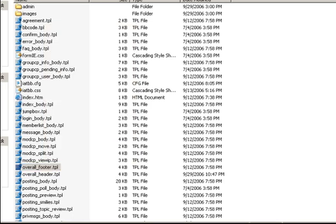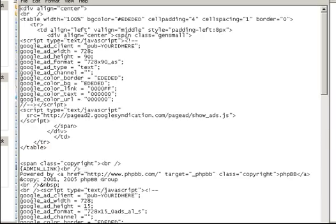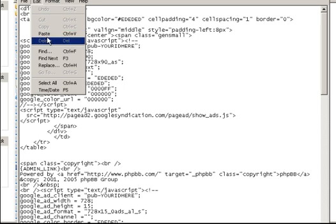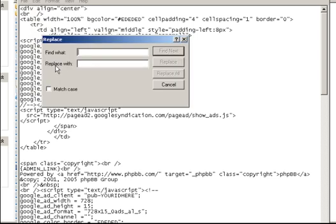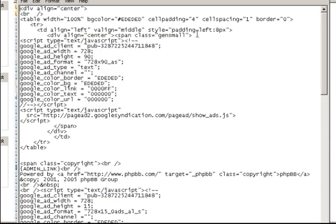And then do the same thing in the overall footer. Open it with Notepad. And let's do a replace. Okay. So we should be good to go.